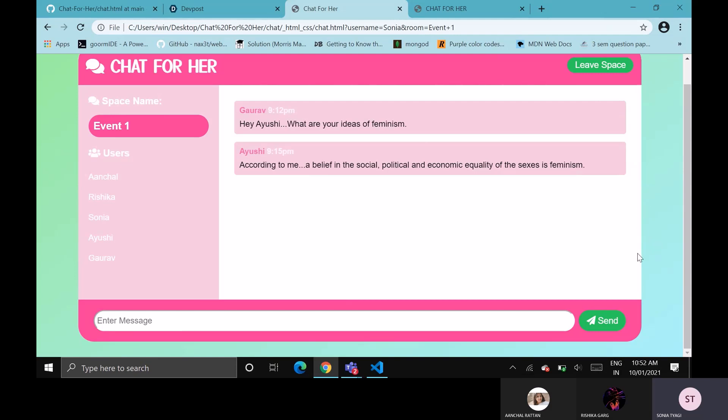By tapping leave space button, you will leave the space and other users will be notified.